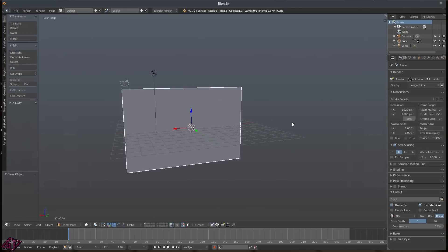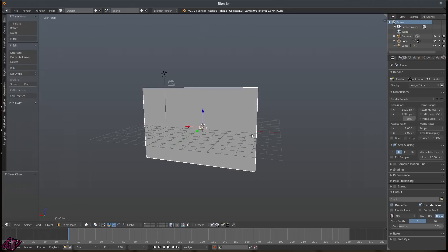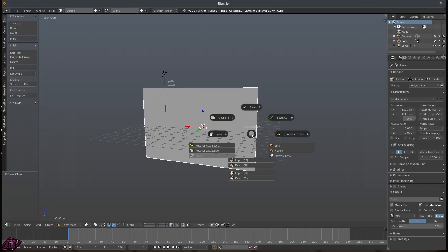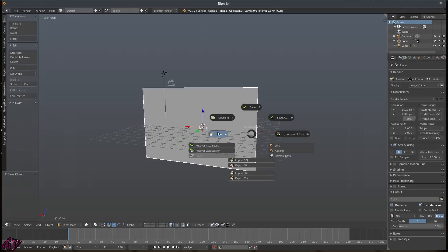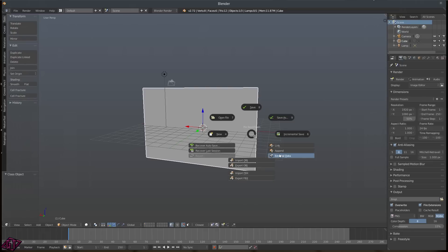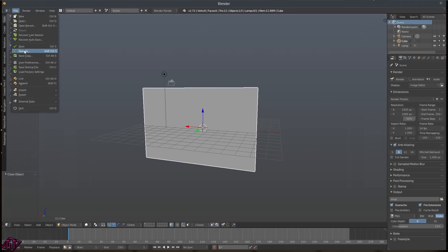Go back to Tab and then back into Object Mode. Press Control-S and that brings up this Pi Menu for saving. You've got Save, Save As, Incremental Save, Open New Document, Open File, Import/Export OBJ, Import/Export FBX, Link, Append, and External Data options. I'll get into all this stuff in future tutorials. For right now, all you need to know is how to save your project — Control-S, or go into File and then Save or Save As.